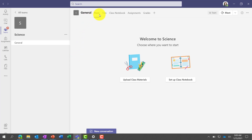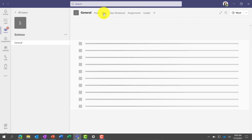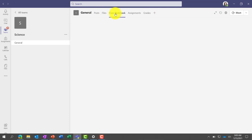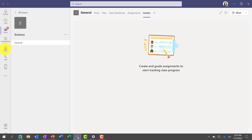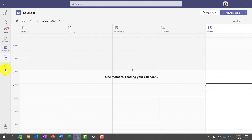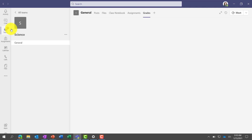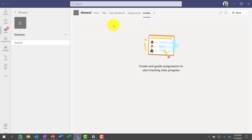Across the top, these are called tabs. There's Posts, where we'll have conversations and chats. There's Files, where I can upload class materials. There's a Class Notebook, which we'll get to in a little bit. Then Assignments and Grades. All these tabs — consider this the 'we space,' meaning the class can see all of these. On the left-hand side, we call this the 'me space' of Teams, so that's where I can do things like chat, see all my teams, see all the assignments, calendar, calls, and files.